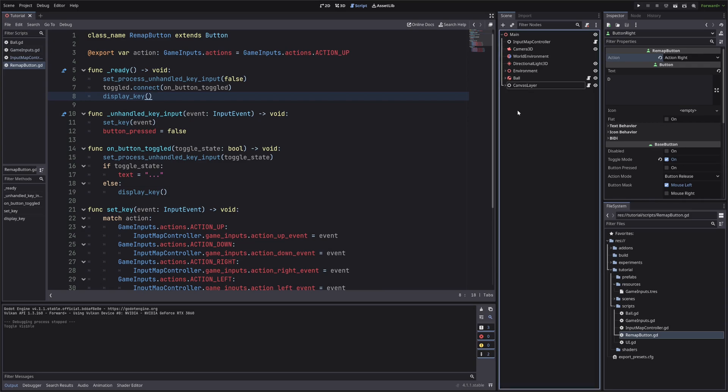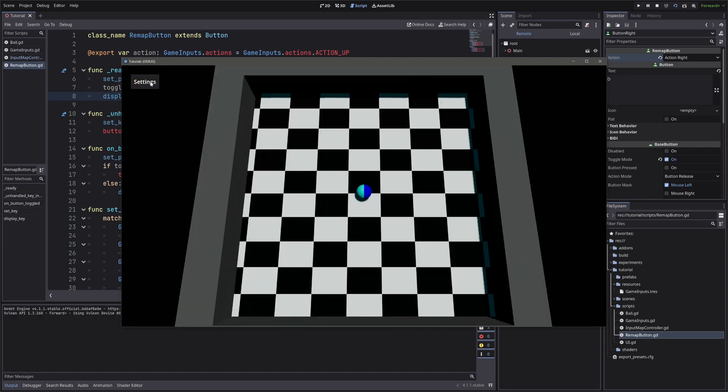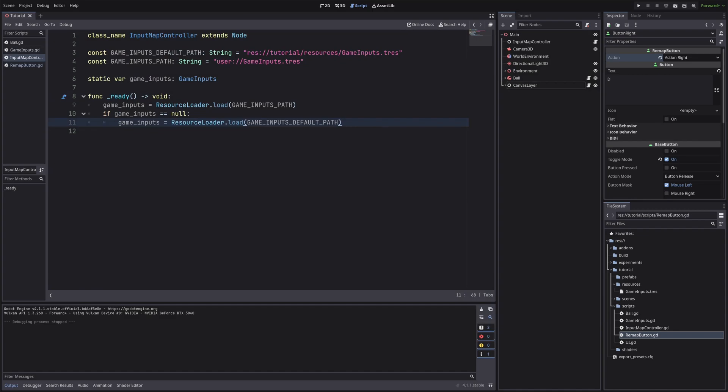Ok, now if we hit play, we can change the keys for our actions. But only the button's text is updating, it is not actually updating the input map. As you can see here, I am pressing up, but our ball is not going up. And the reason is pretty straightforward, we are only updating our custom resource, we haven't actually touched the input map. But hey, that's why we have created the input map controller.